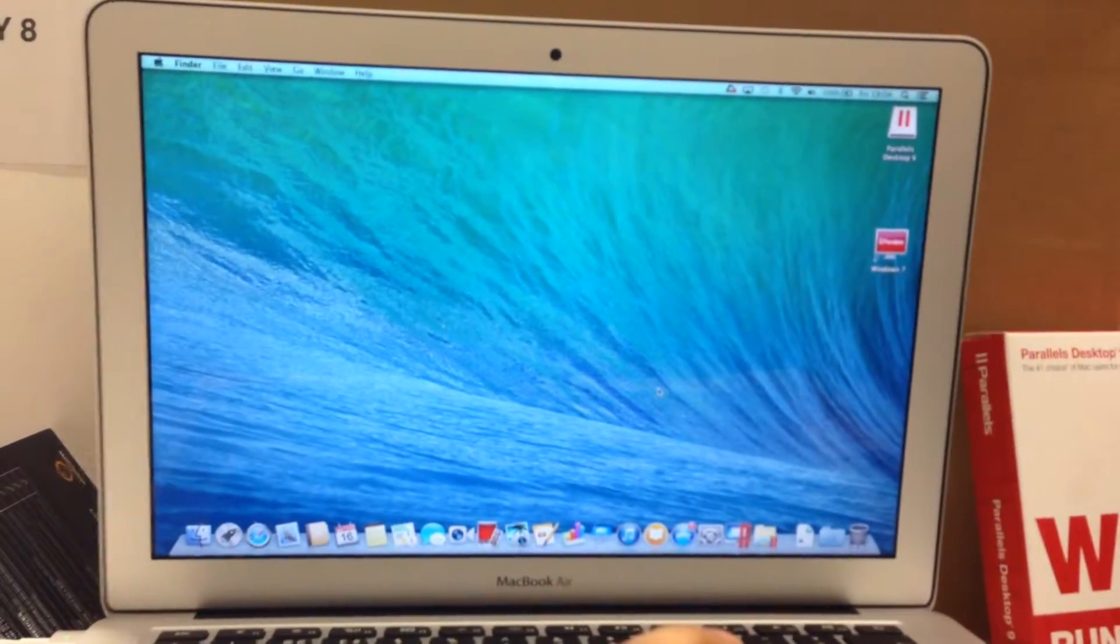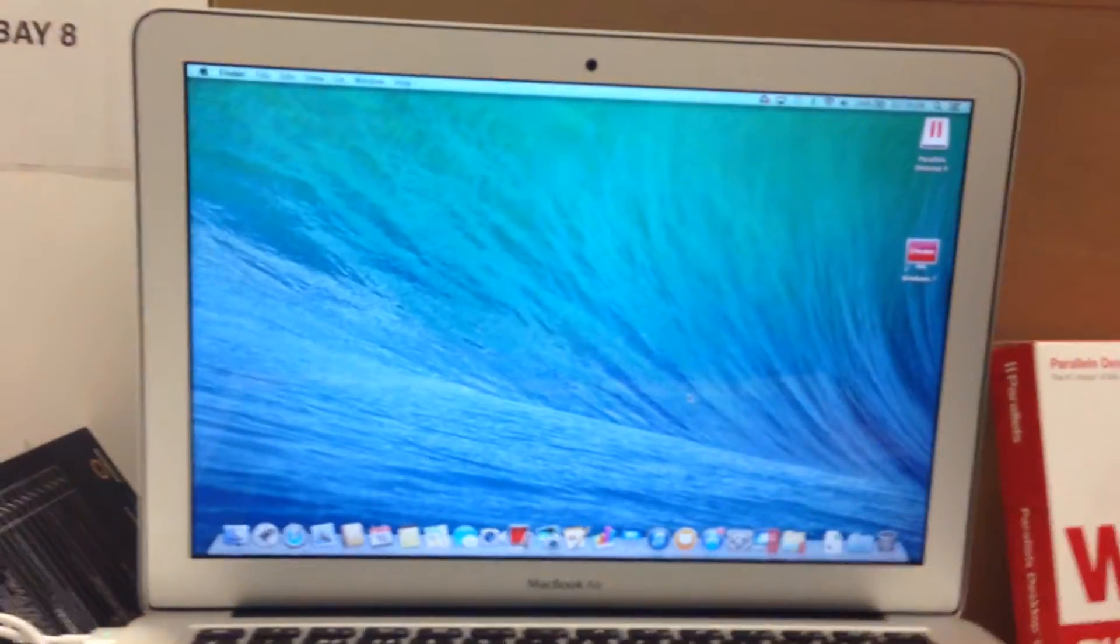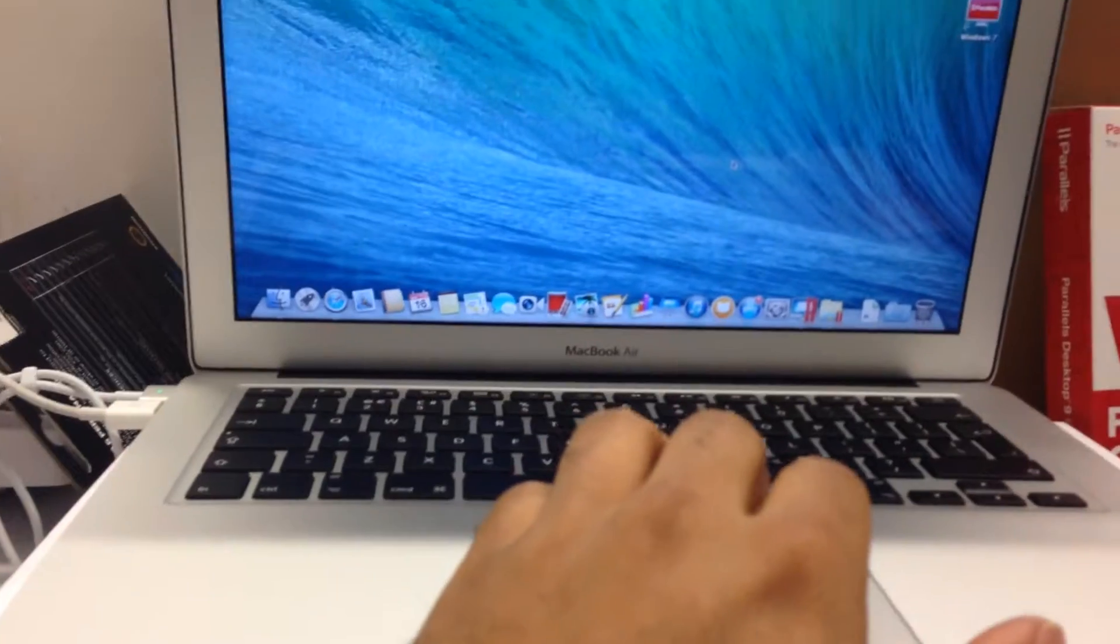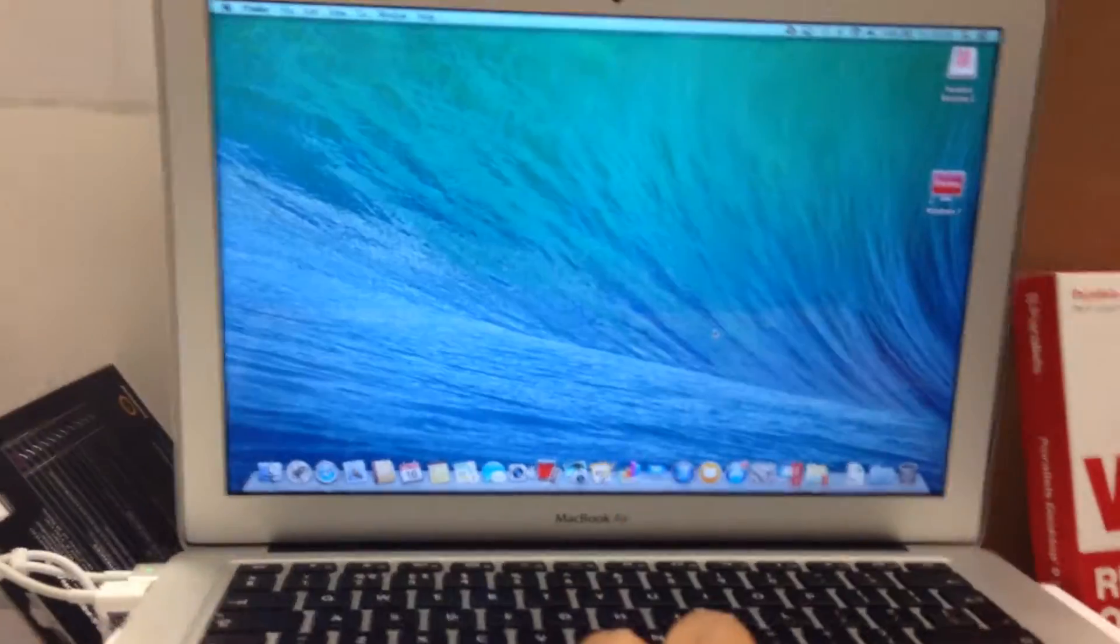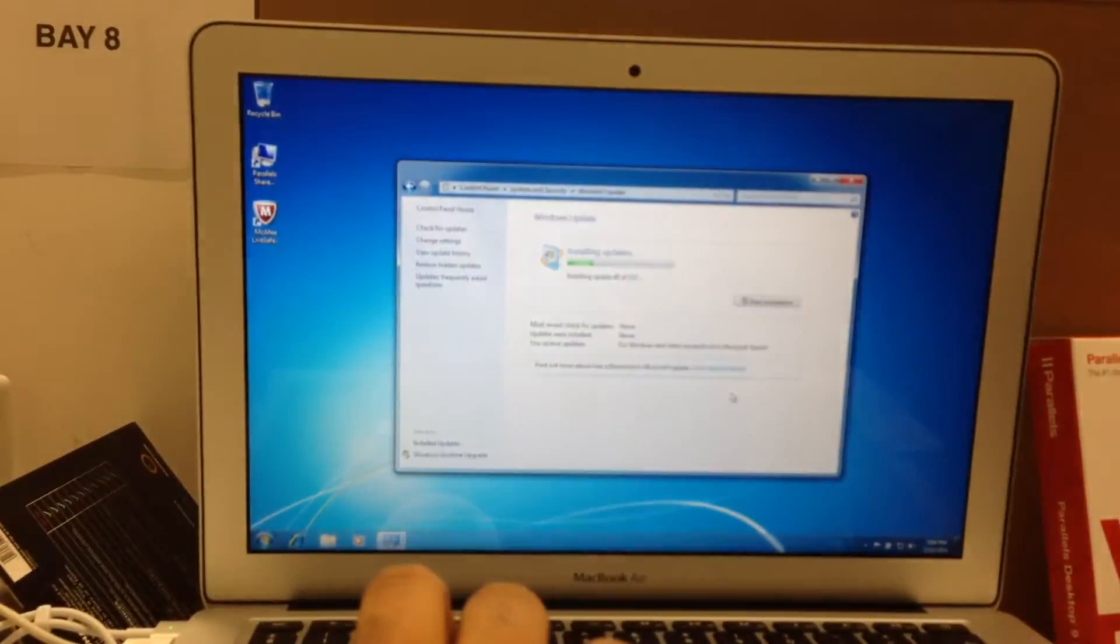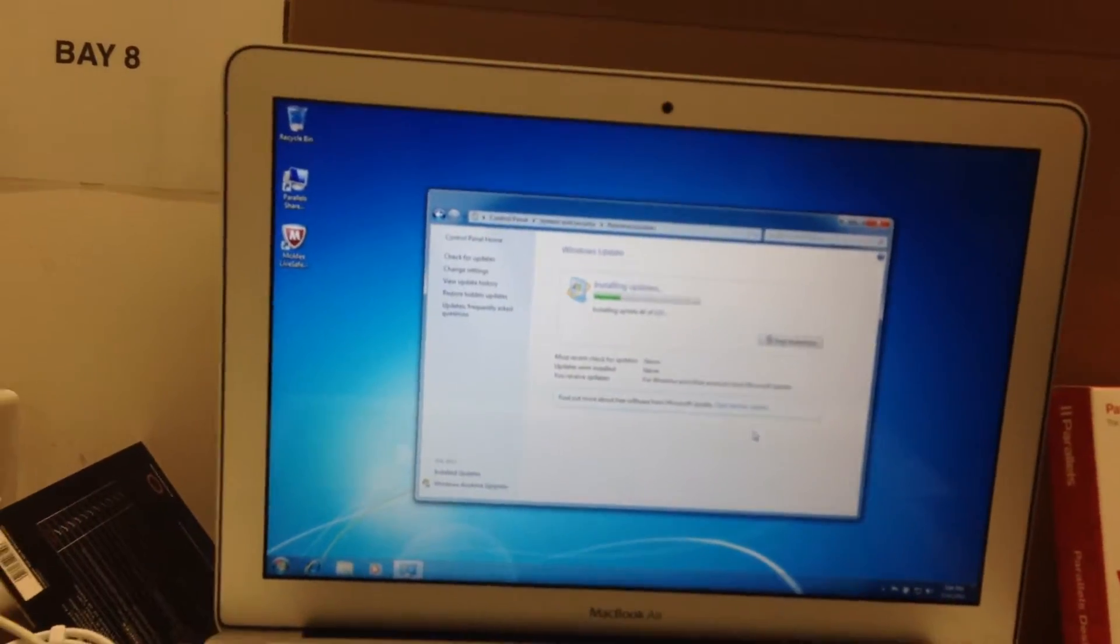I've installed Parallels on this MacBook Air and literally you can see as soon as I swipe my fingers down and I pull the screen to the left, I've actually got Windows 7.